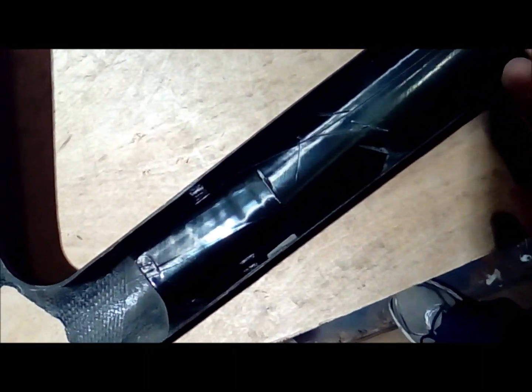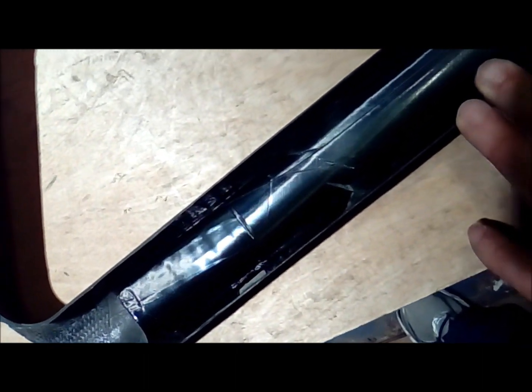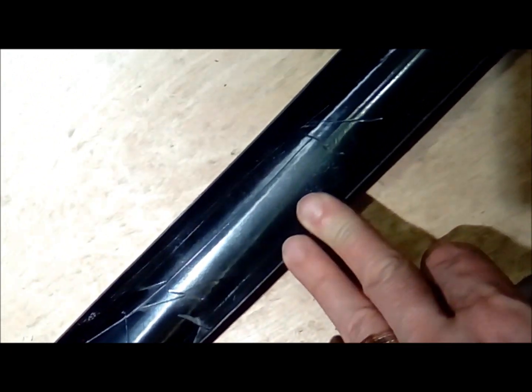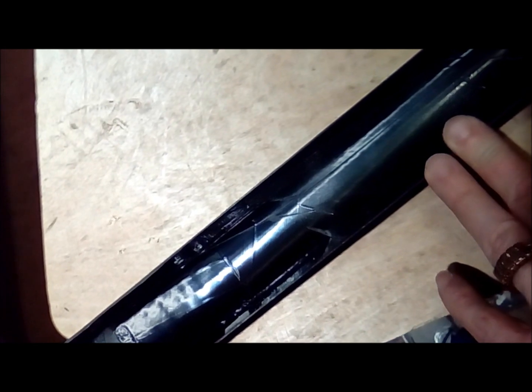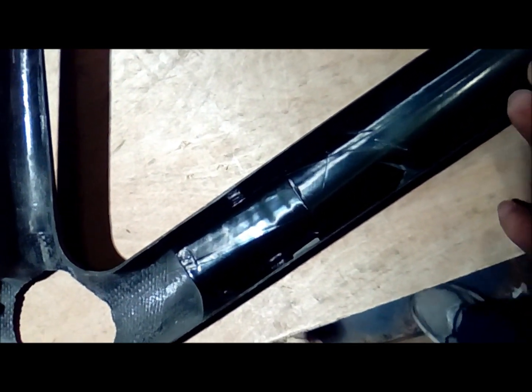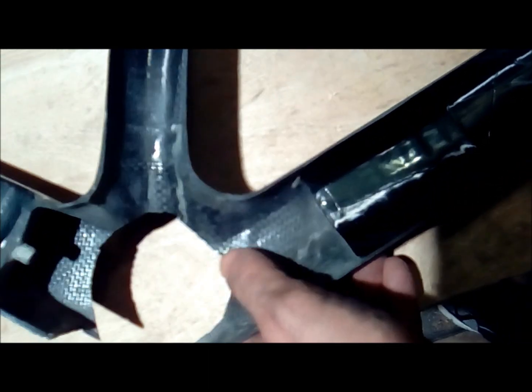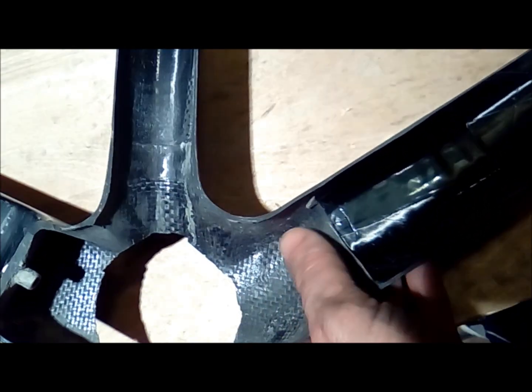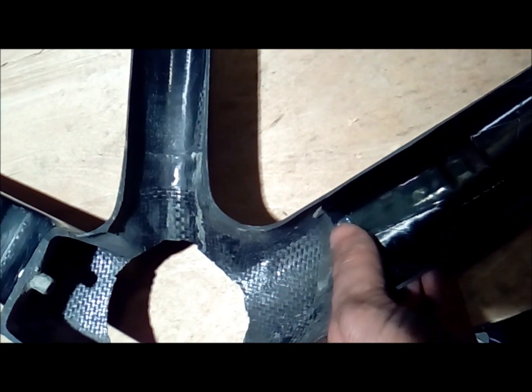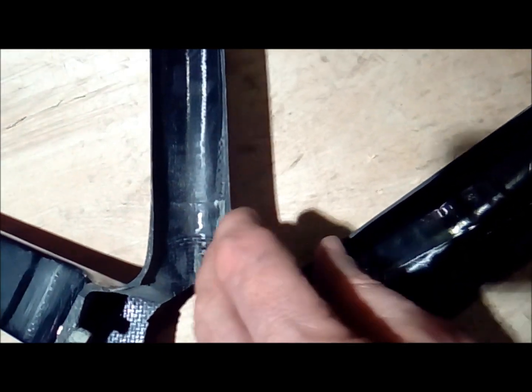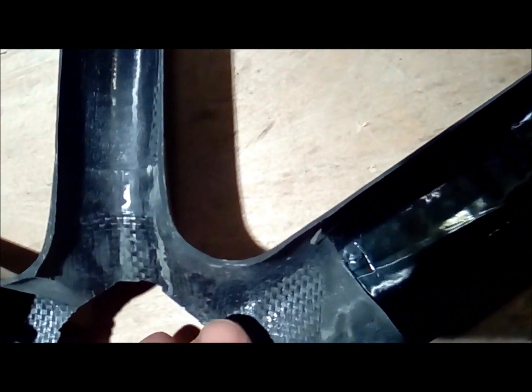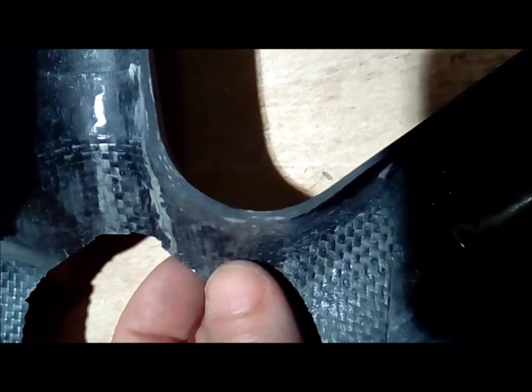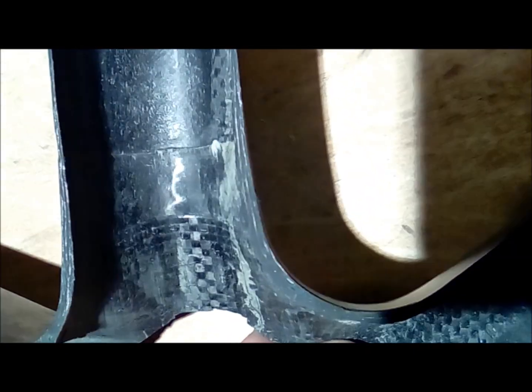This is not atypical. I mean, certainly in the early 2010s, pretty much any name brand frame that you would cut apart, you'd see these things in there. But it's better if they're not there in my opinion. Then there's some reinforcement around the bottom bracket area, pretty clean stuff in there, no voids.